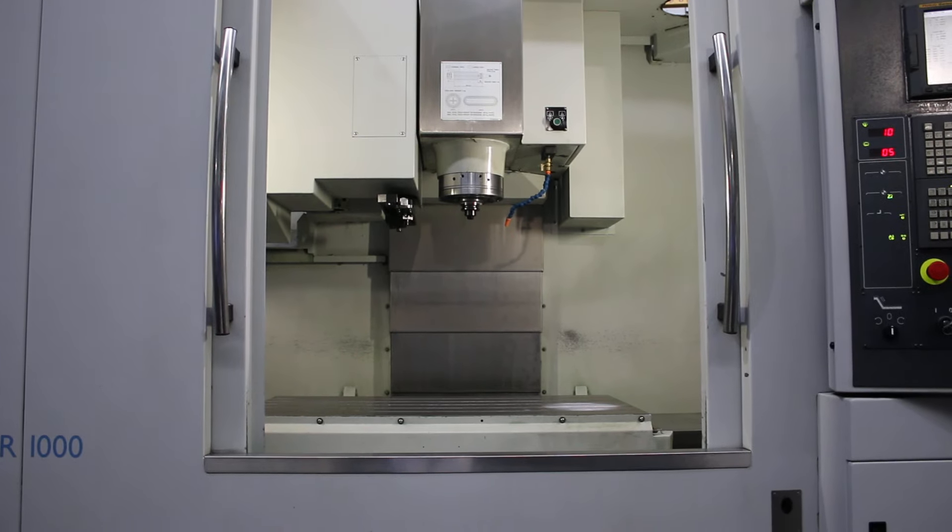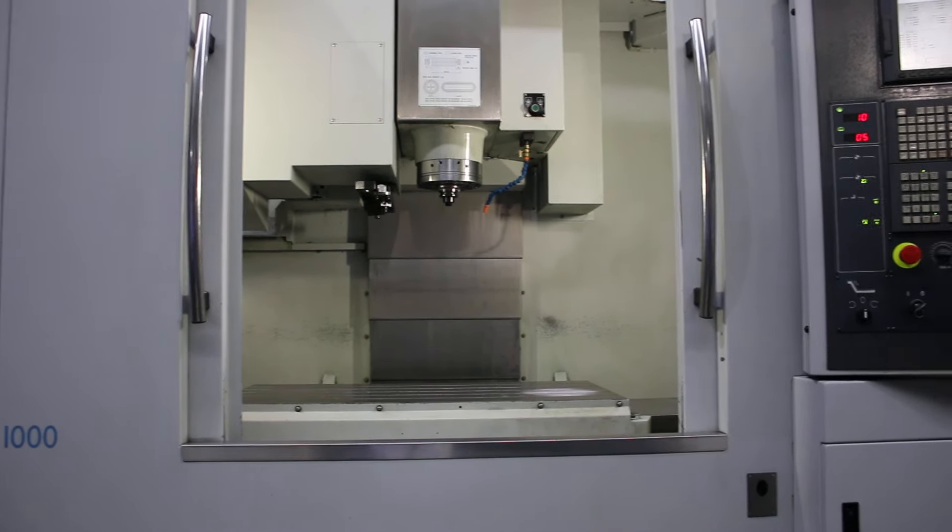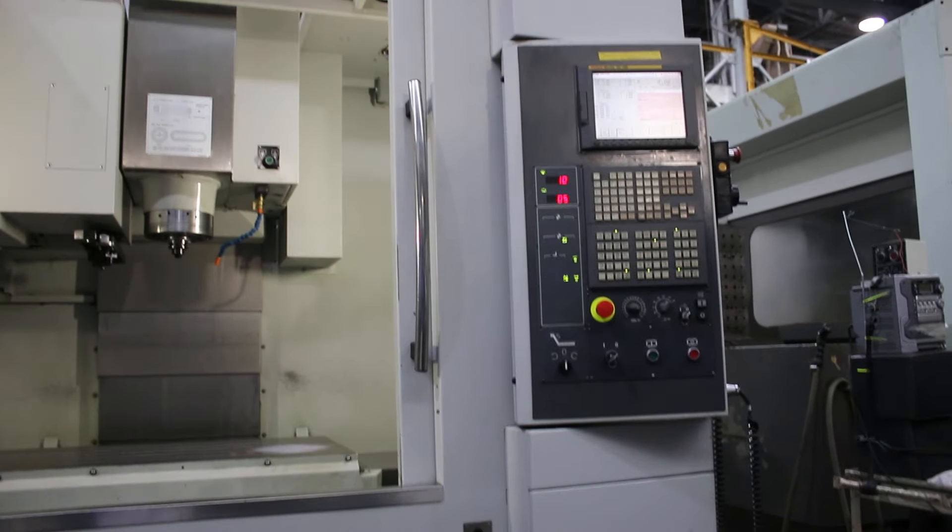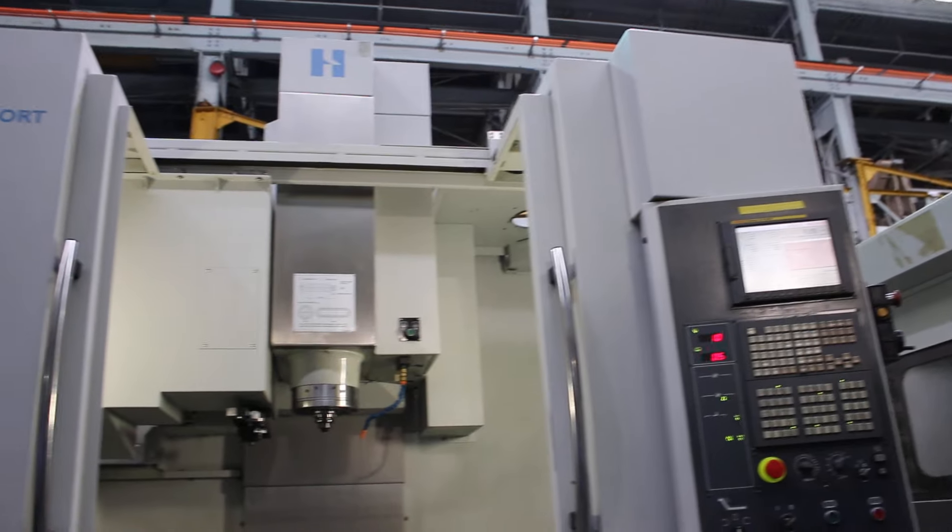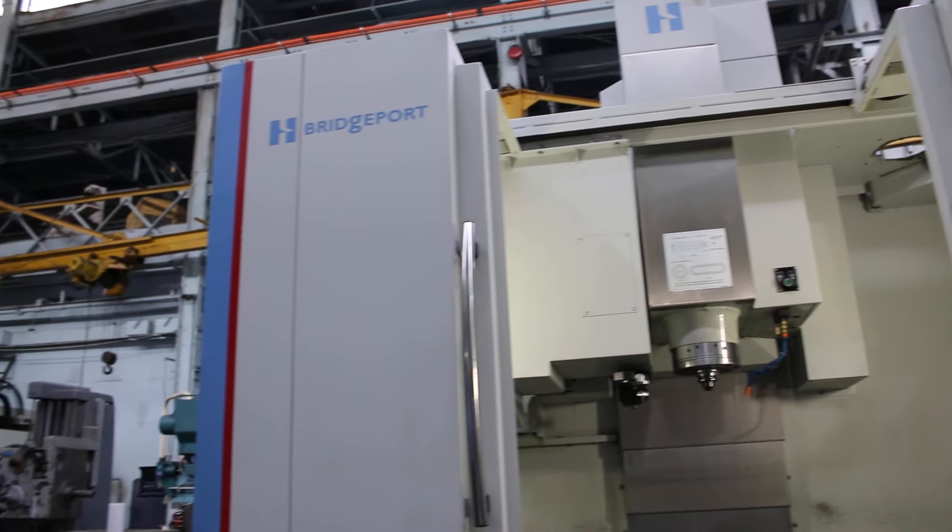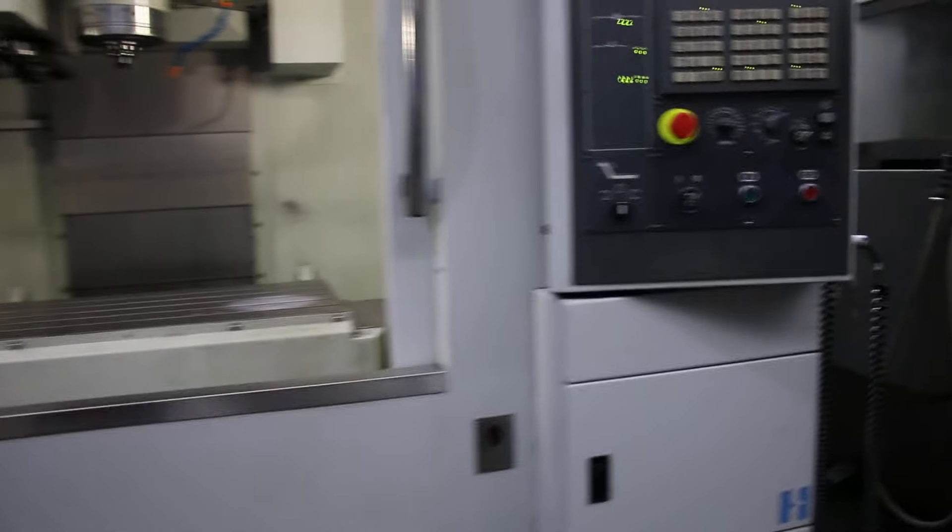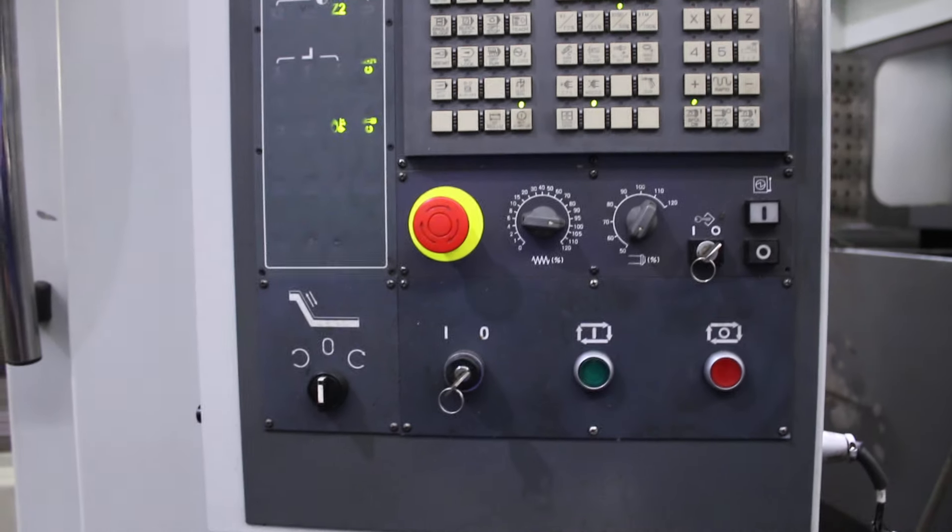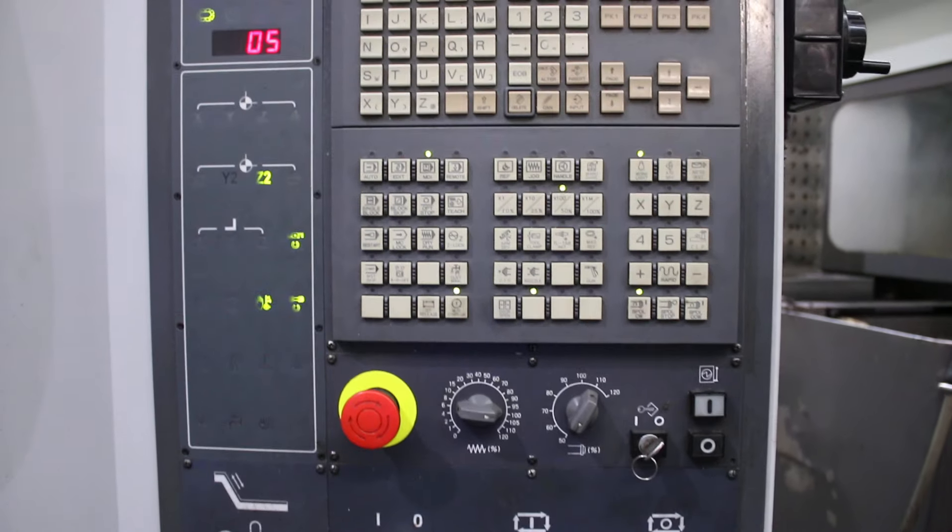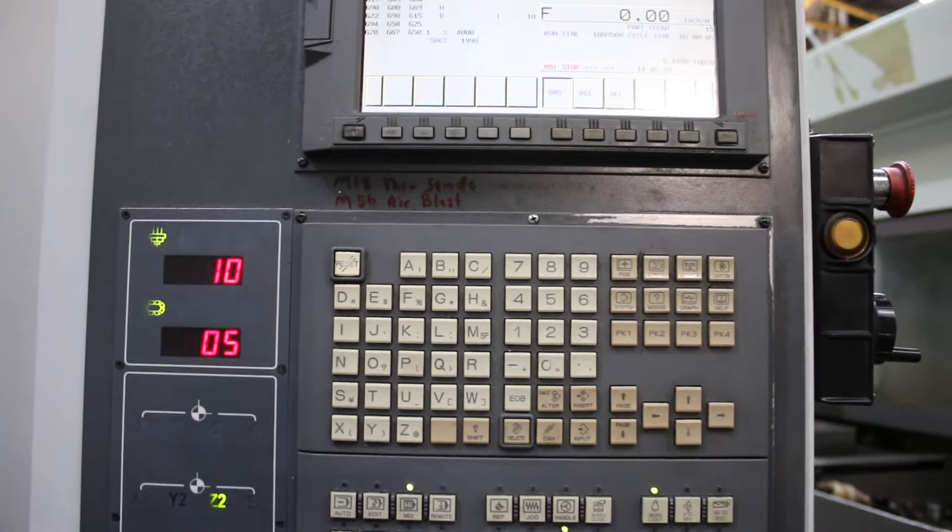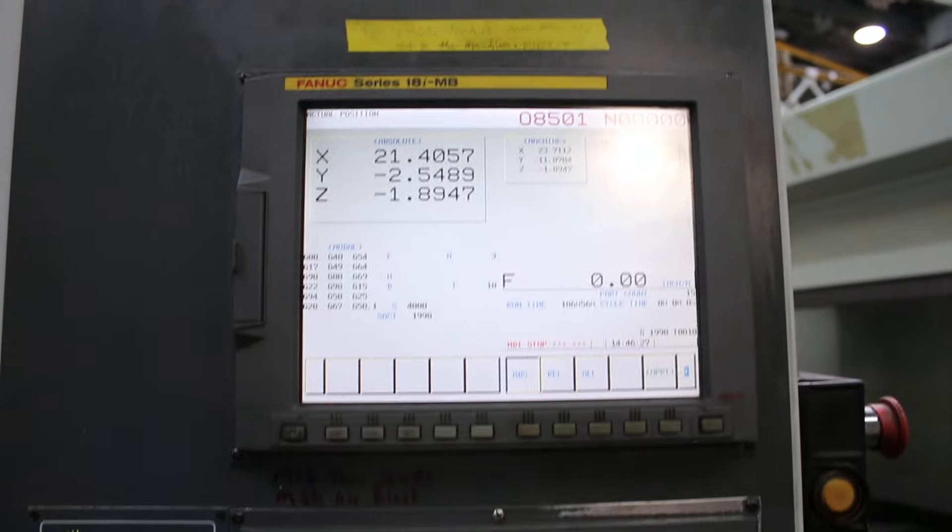Okay, we have a Hardinge vertical machining center model VMC 1000 XP3, new in 2007. It has a Fanuc 18 IMB control, 12,000 rpm spindle with cooling through, and a 30 tool ATC automatic tool changer. We're going to run it around for you.